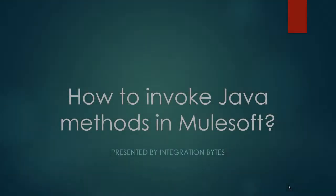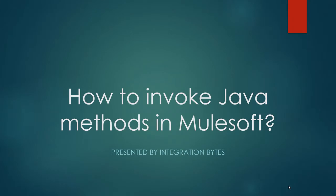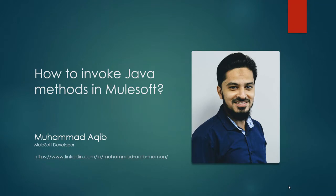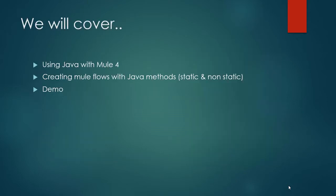Hi and welcome to this video series presented by Integration Bytes. In this video we're going to see how to invoke Java methods in MuleSoft. I am Muhammad Akif and I'm working as a MuleSoft developer since the last few years.